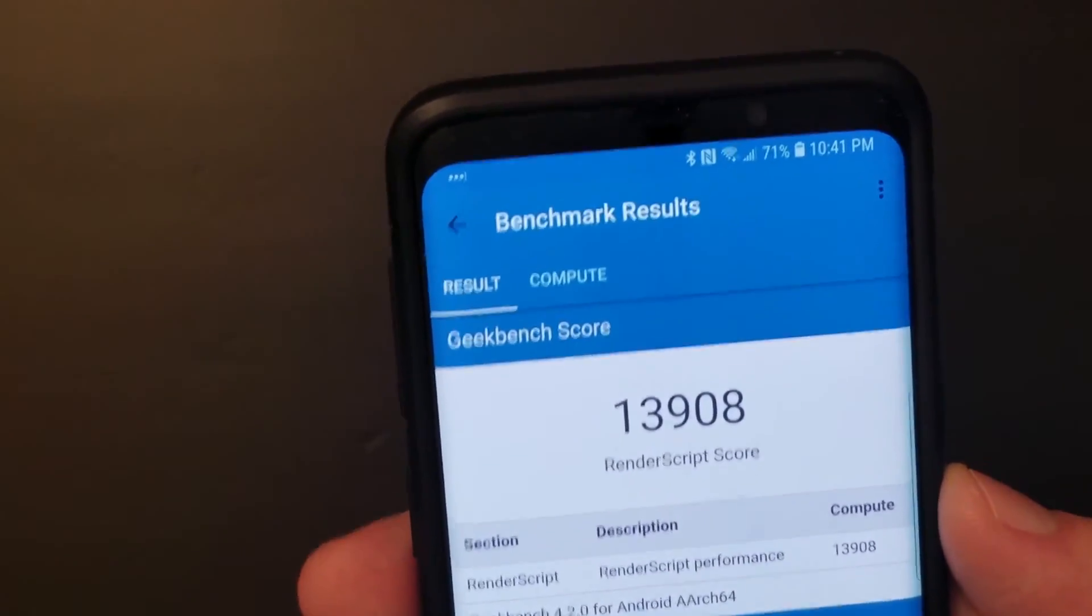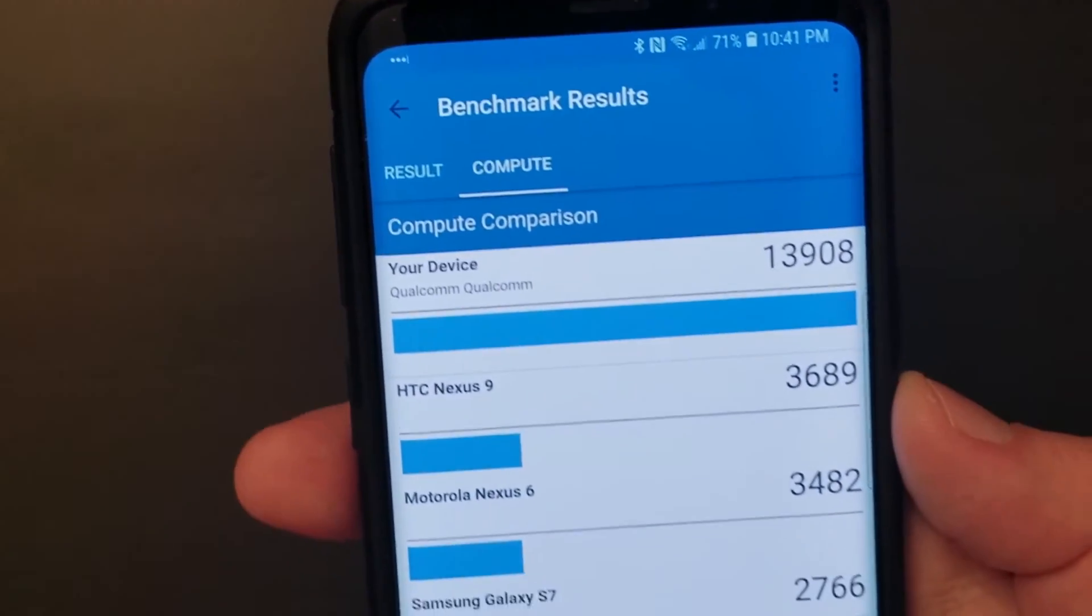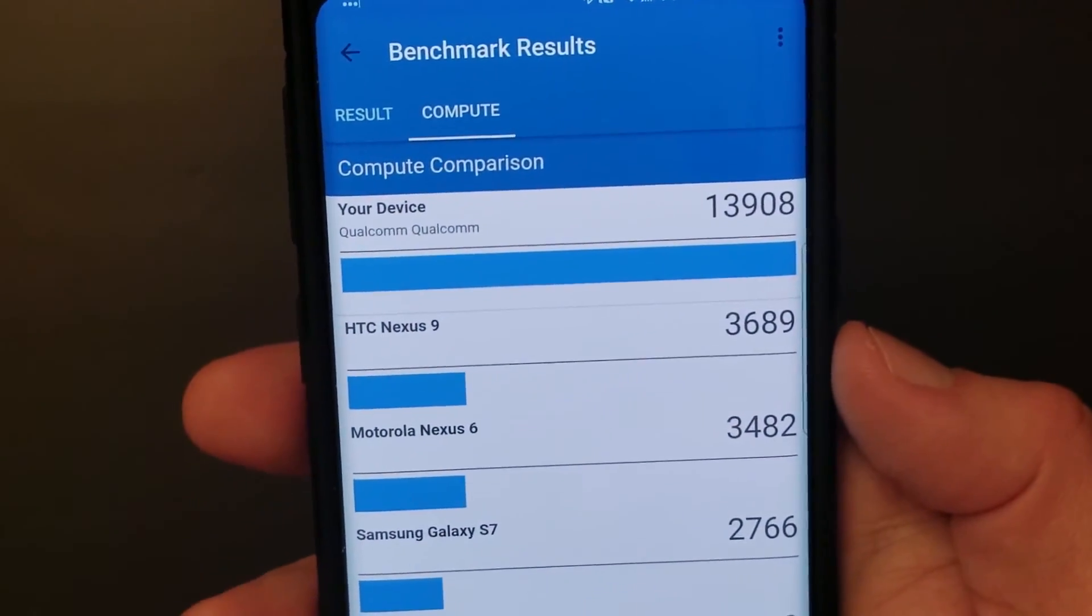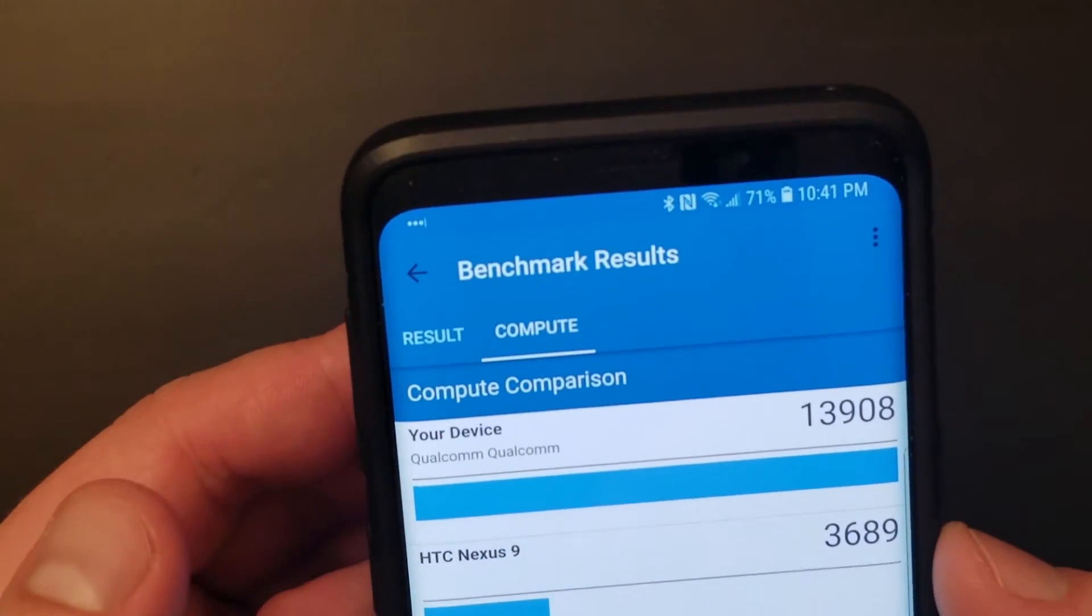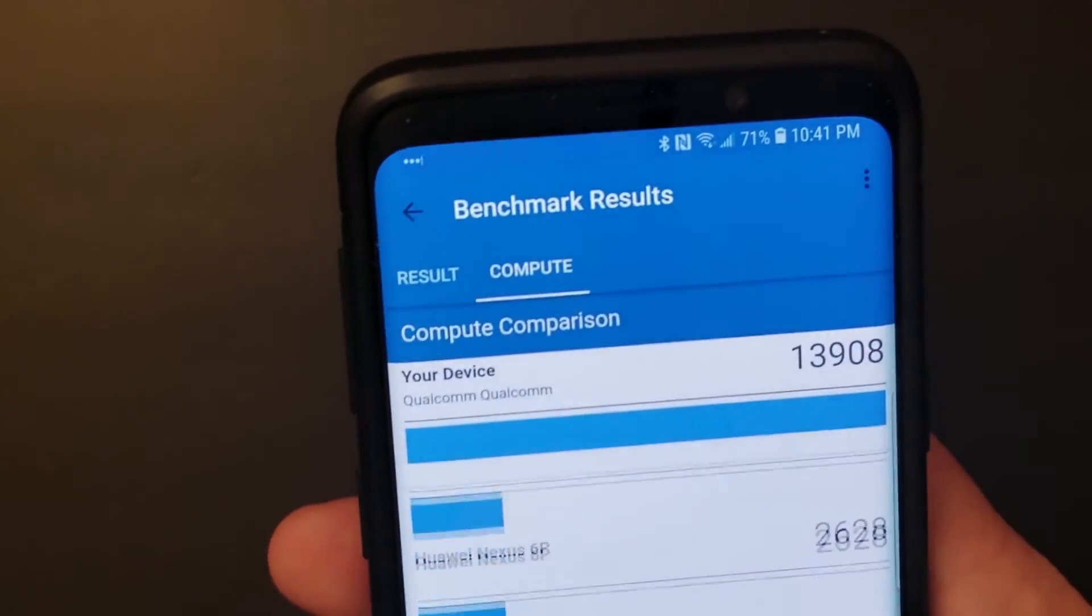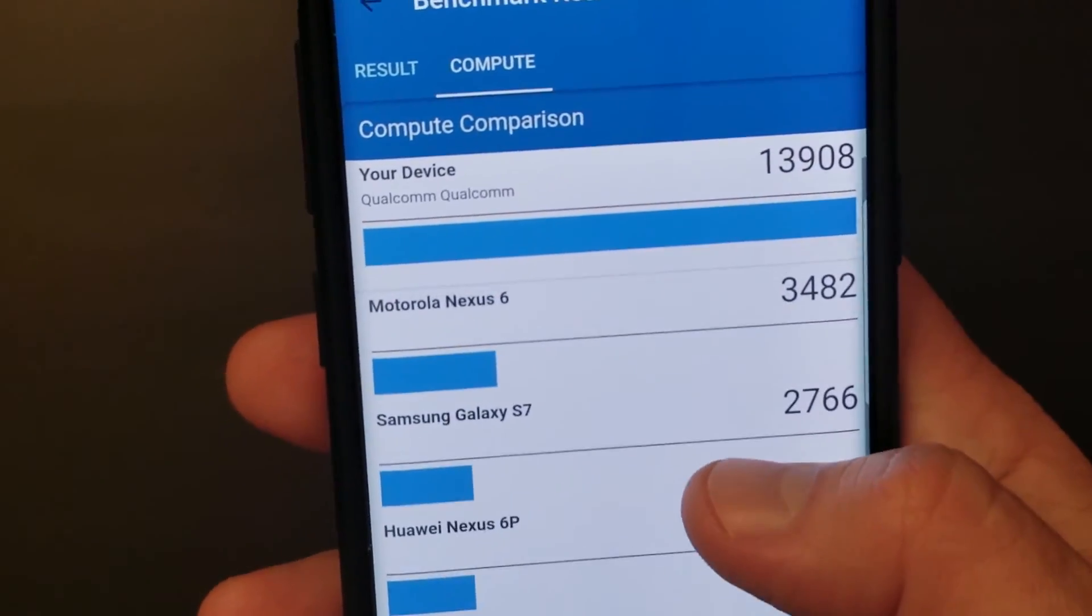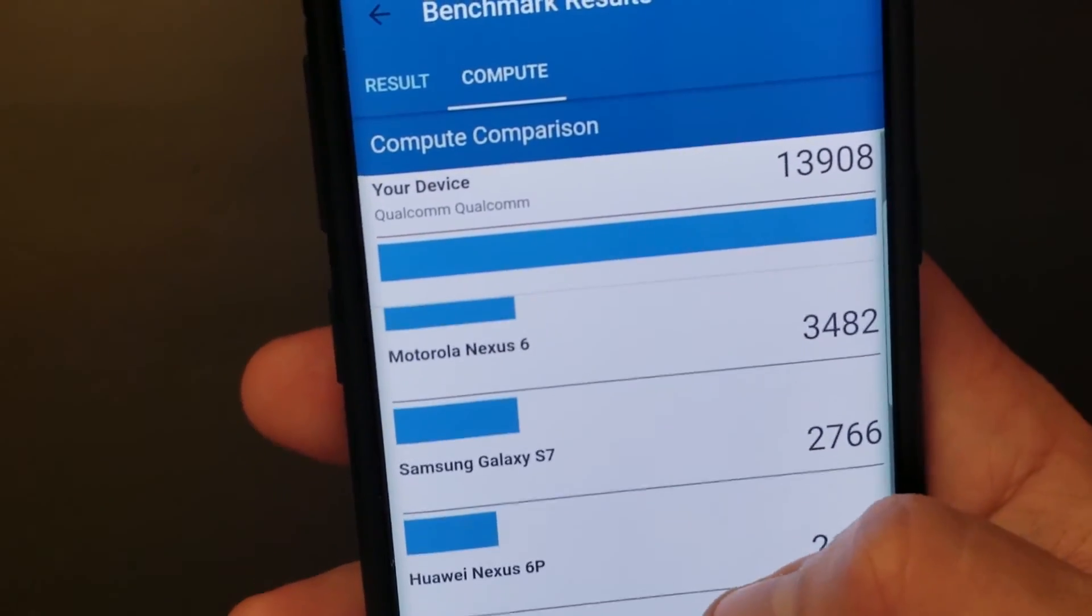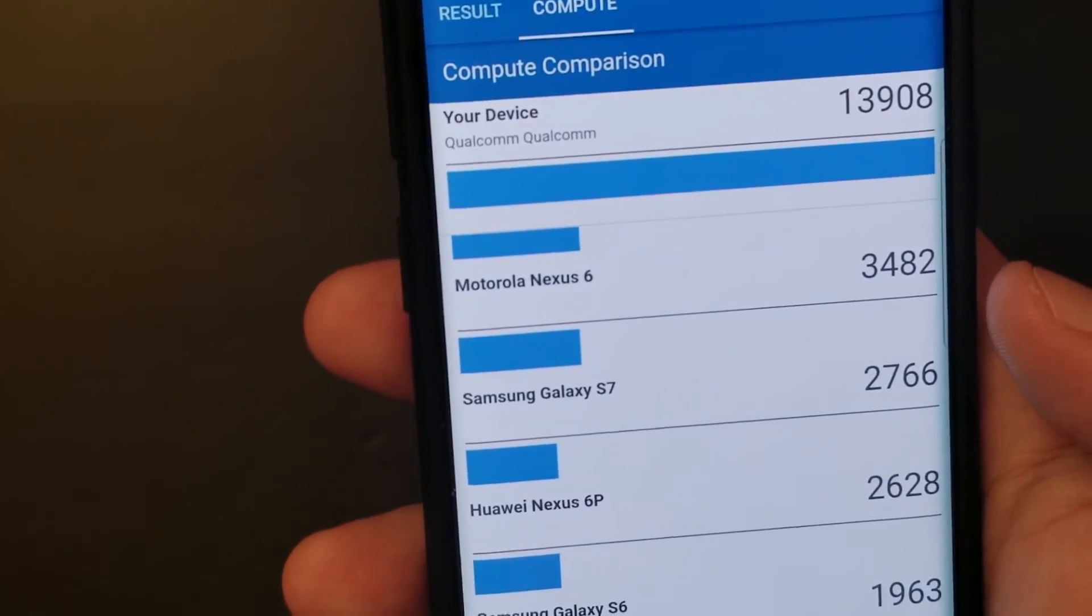13,908. And here's a comparison between—it doesn't even show it right. It's Qualcomm, Qualcomm doesn't make sense, but it does show some other devices here that are pretty ancient. So there's the S7, so it's a huge improvement over that.